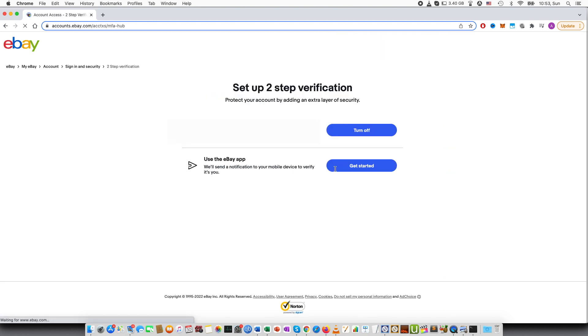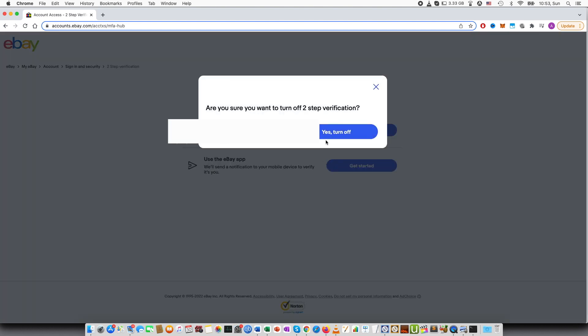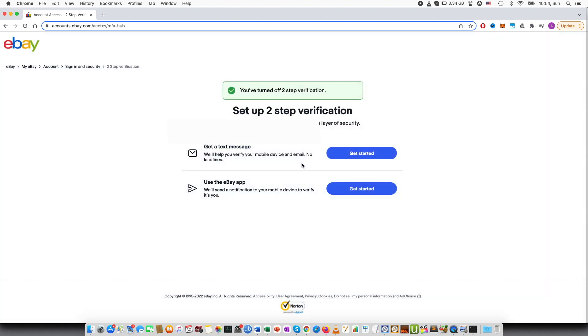If I press edit, you can see that I have turned on the text message. So press turn off, and then are you sure you want to turn off two-step verification? Yes, turn off.